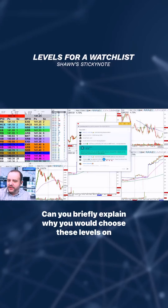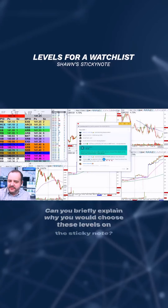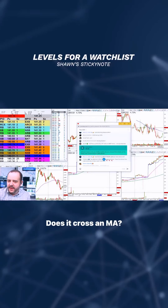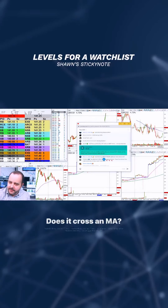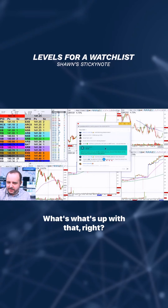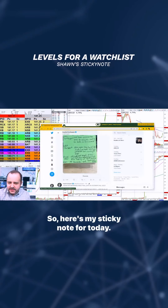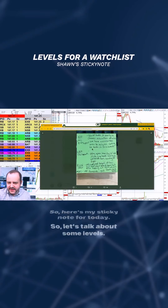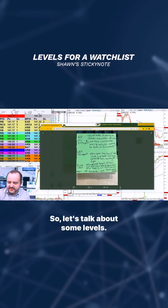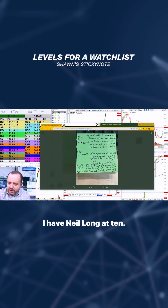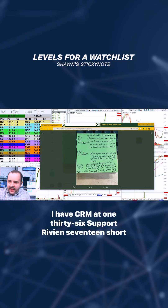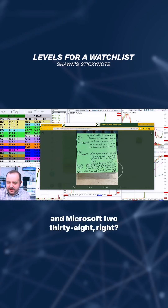Can you briefly explain why you would choose these levels on the sticky note? Does it cross an MA? So here's my sticky note for today. Let's talk about some levels. I have Neo Long at 10, I have CRM at 136 support, Rivian 17 short, and Microsoft 238s.